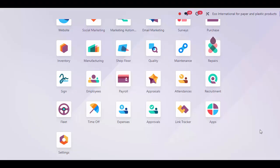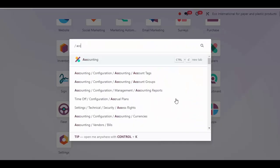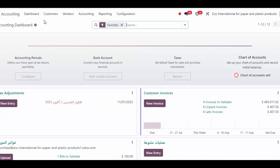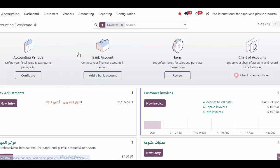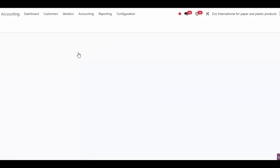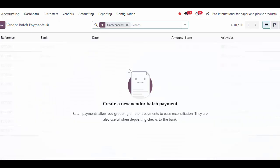Hello, today I'm going to be talking about Odoo's expense module. You can track all of your employee expenses in one application, and all of those expenses will flow directly into our accounting application. Inside of accounting under our vendors, we'll see our employee expenses.